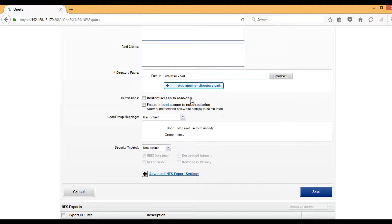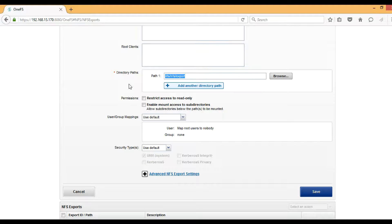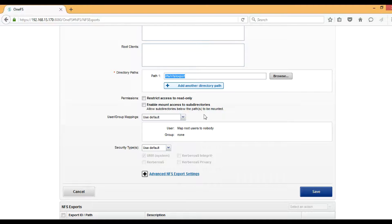The next one is Enable Mount Access to Subdirectories, so the directories under this path will also be eligible for mounting if we are enabling these options.